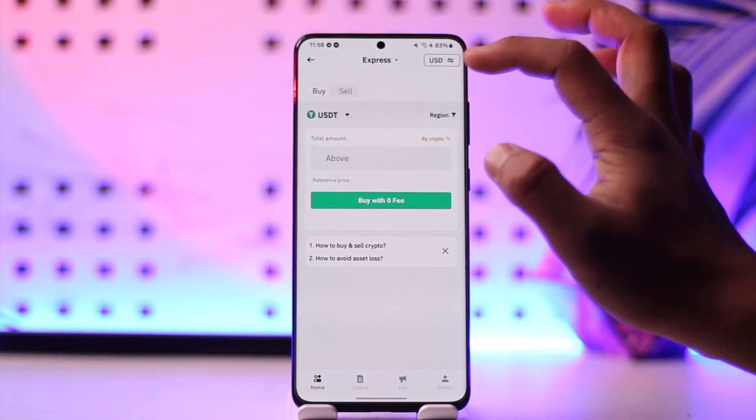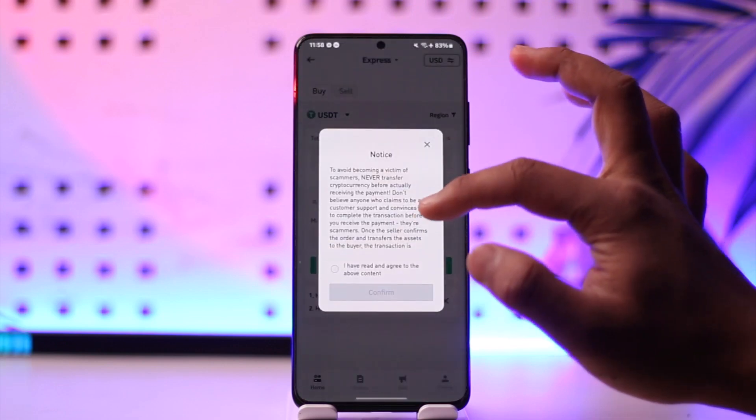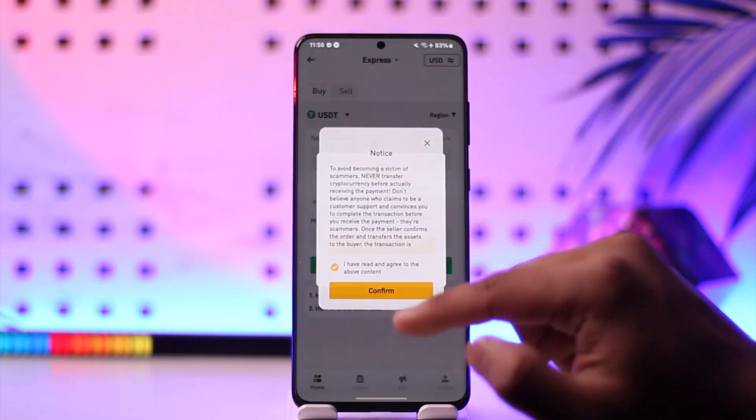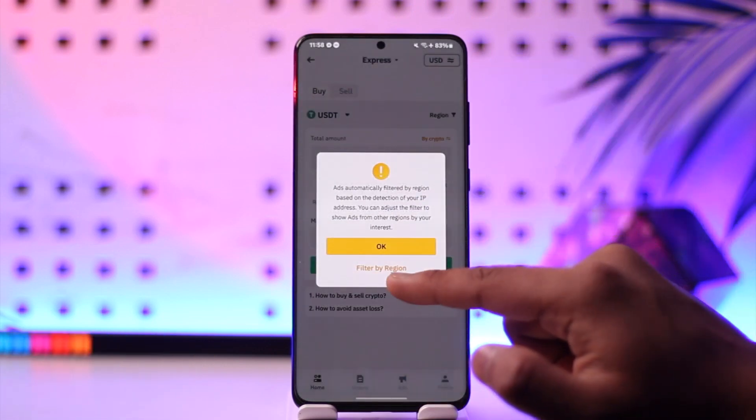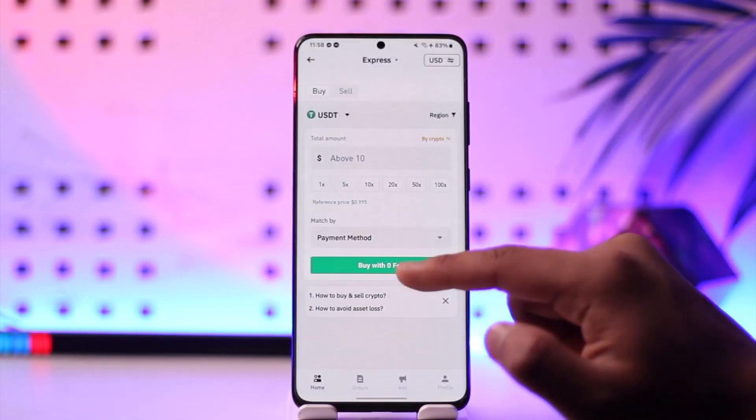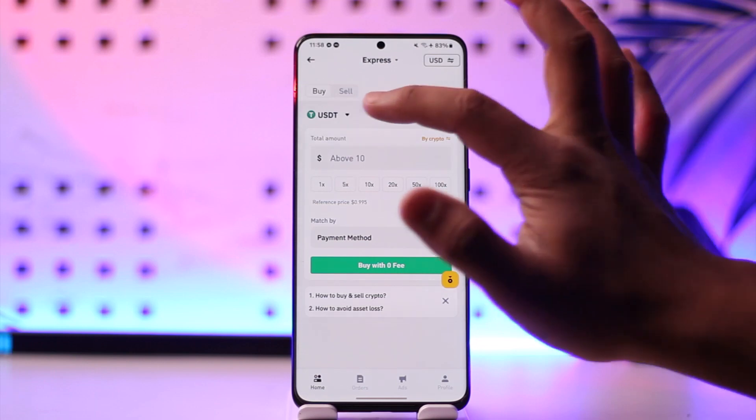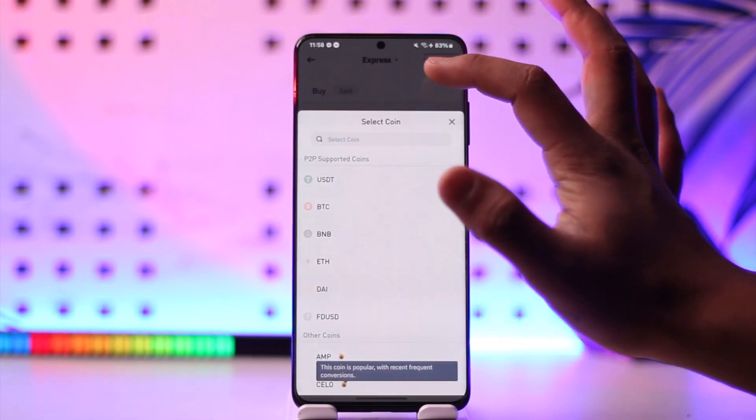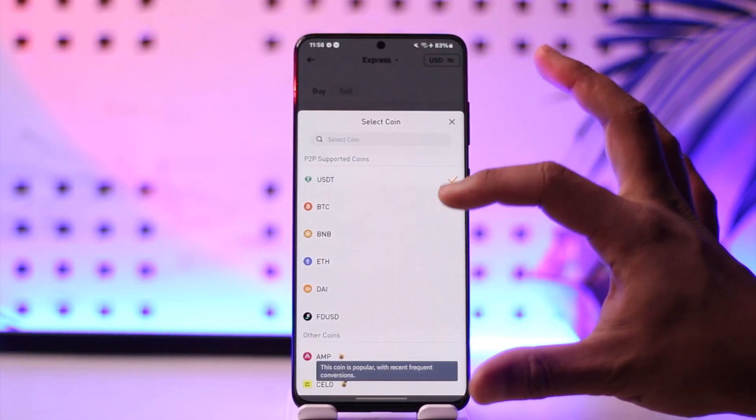Now, just agree to the terms and conditions. After you have done that, you should be able to see the options. First, you can simply select the cryptocurrency that you want to buy.